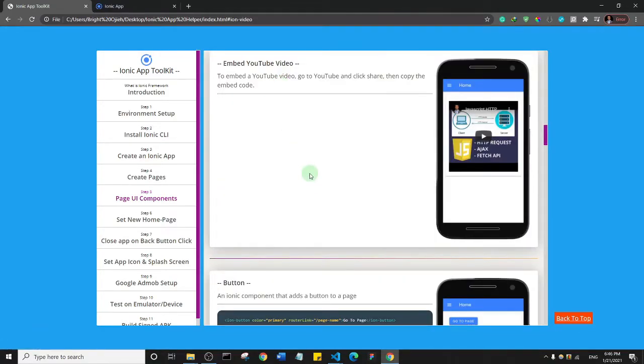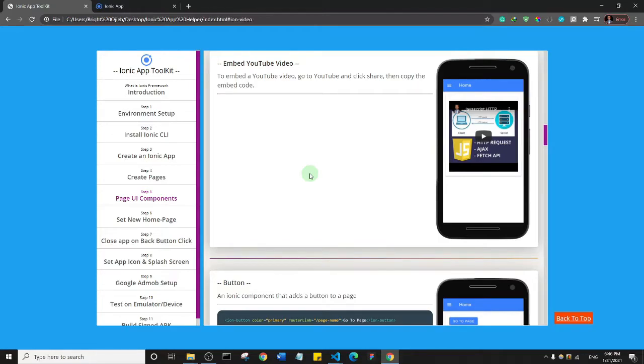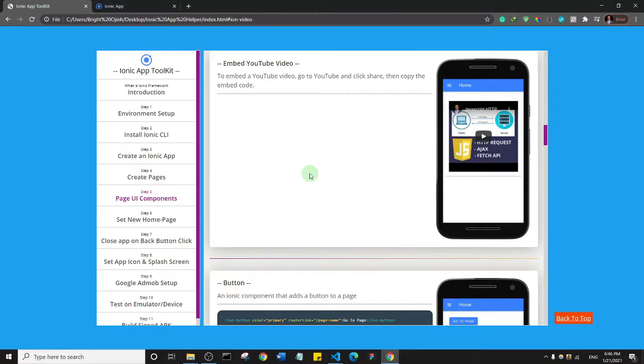It's actually not recommended that you put a video file inside of your app because a video file is going to be large and it will affect the overall size of your app. If the overall size of your app is very large, it's very likely to discourage people from installing the app, so you want to keep the size as small as possible.